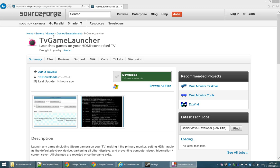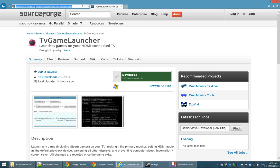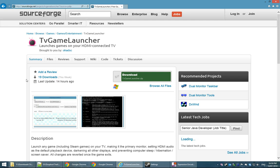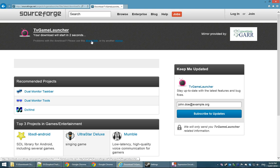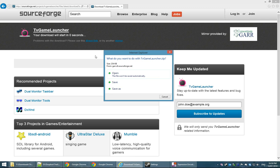The first thing you want to do is go to sourceforge.net/project/TV Game Launcher or simply search for TV Game Launcher in your favorite web search engine or in Source Forge's search box. Once you get to this page, you can simply download the zip file. It's going to take a couple seconds or you can just click the direct link to speed it up, whichever you prefer.